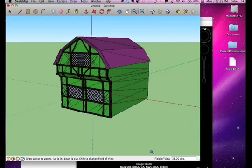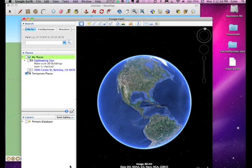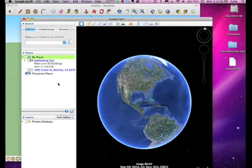Now, launch Google Earth. Navigate to the area on the globe where you will position your model. I am going to place my garden shed on the roof of the building where the offices of the University of California Press are located, in Berkeley.